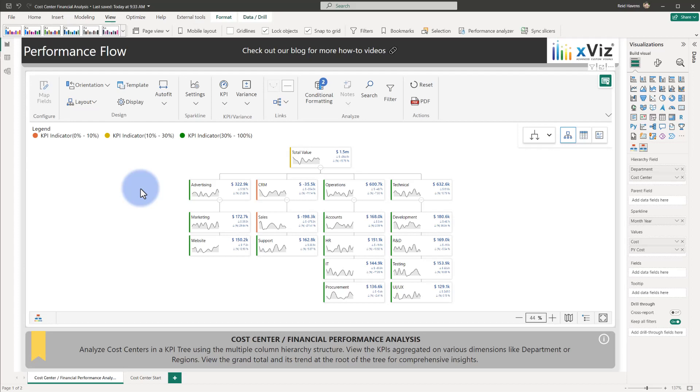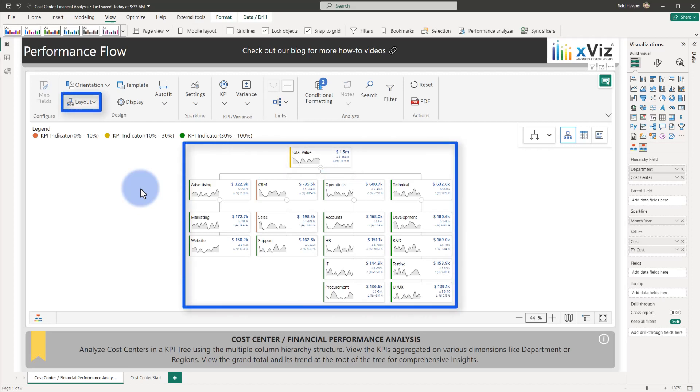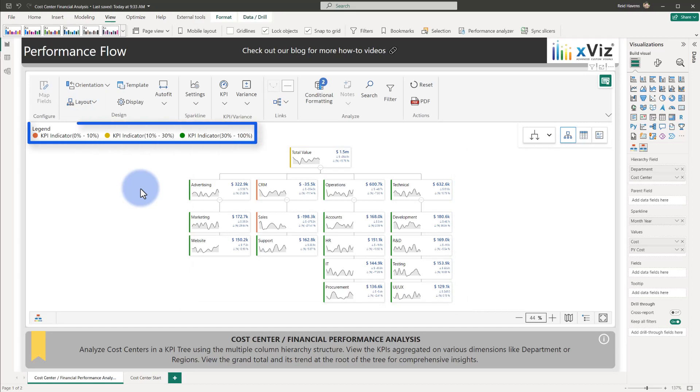In this tutorial we will be highlighting how to analyze department and cost center data. Some of the feature highlights will include a total value card at the top, how to leverage the mixed layout design, adding some KPI indicators, and exploring some of the templates as well.